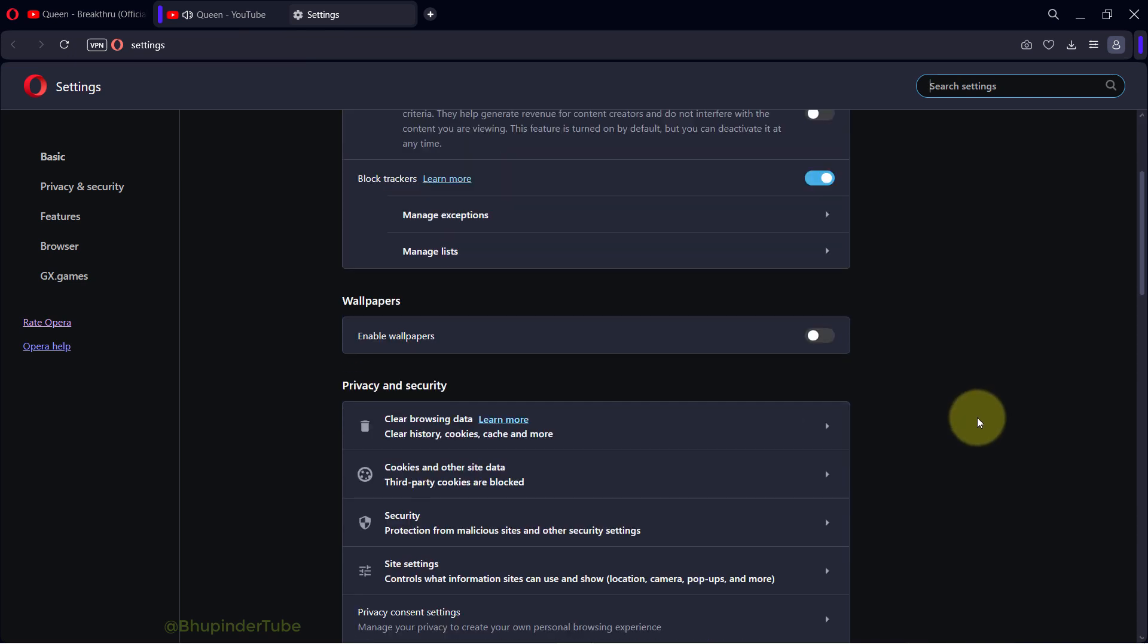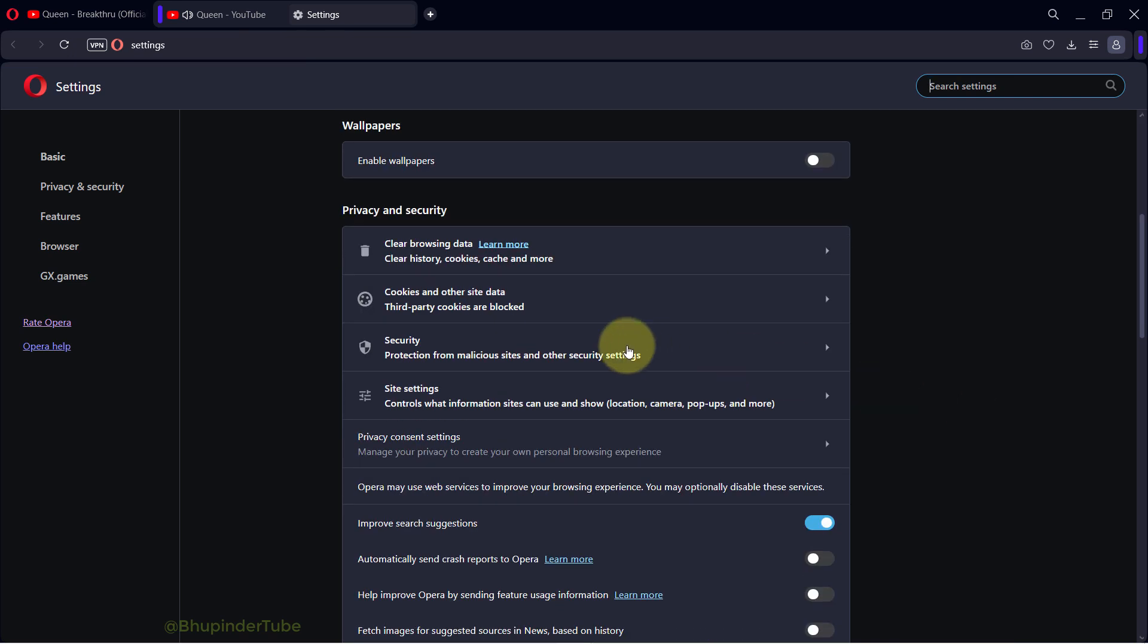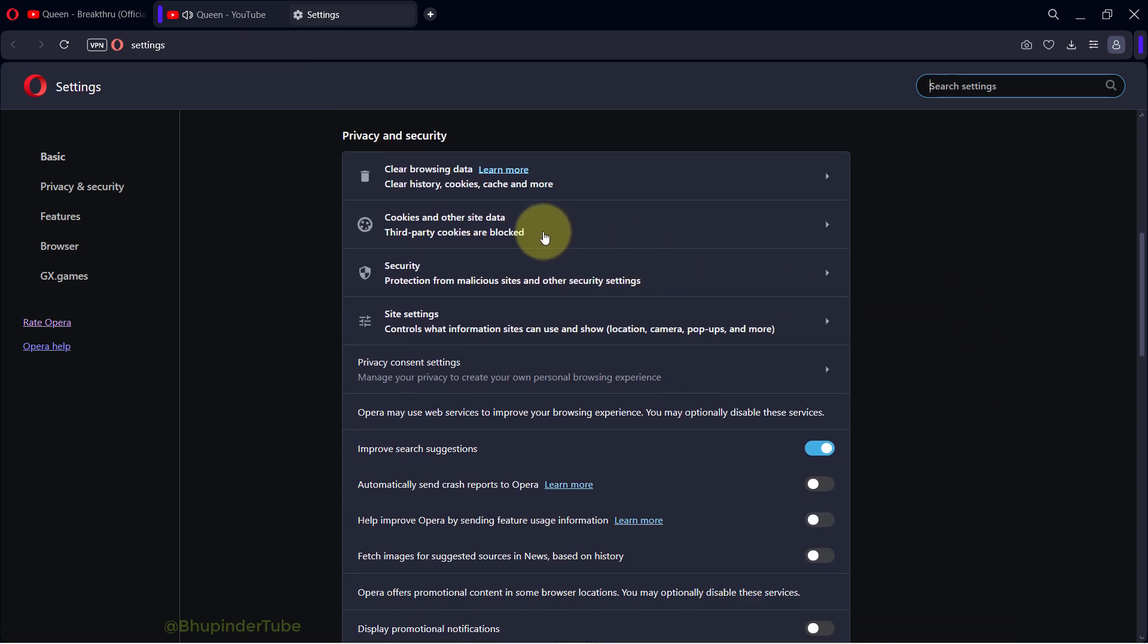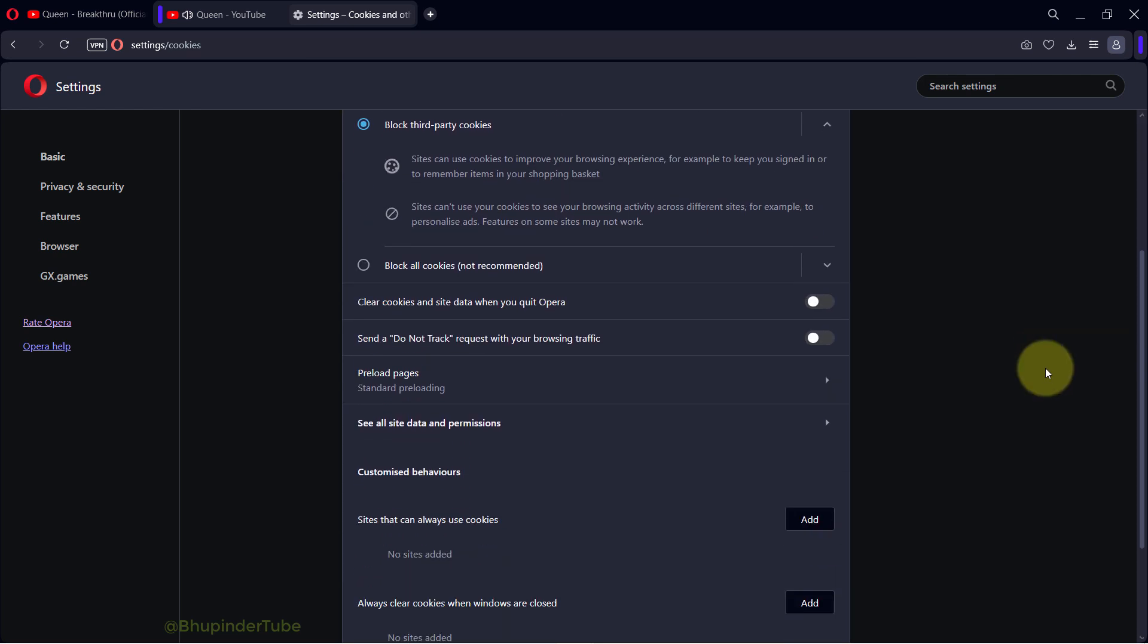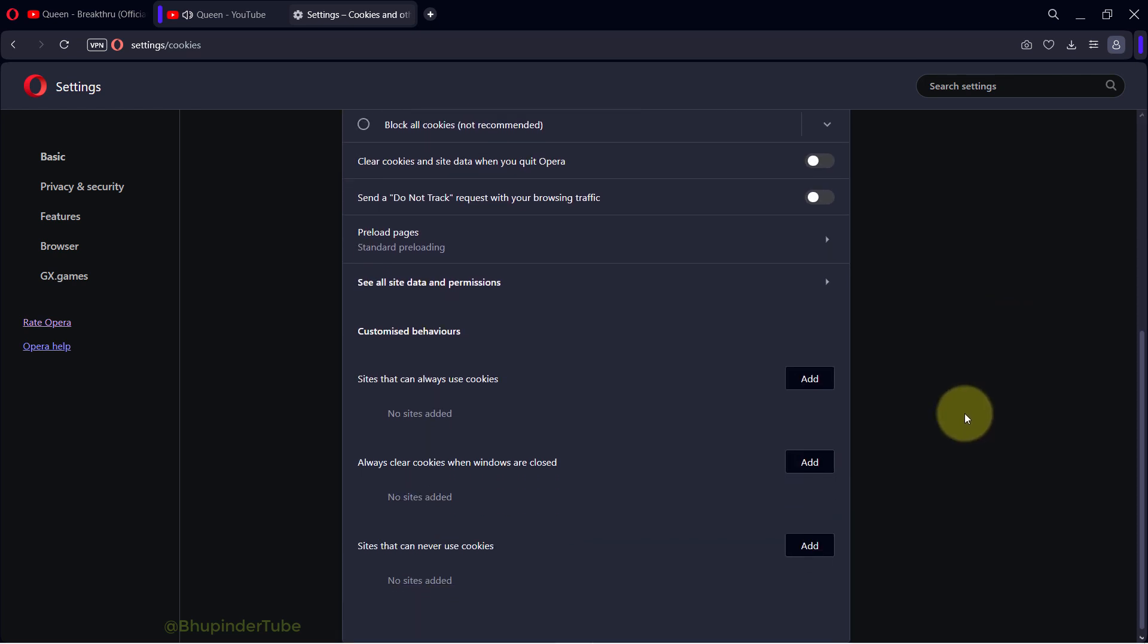Then scroll down. There you should see cookies and other site data. Selected here you can see I have blocked the third party cookies for all sites. So you've got to scroll down and then select add for sites that can always use cookies.